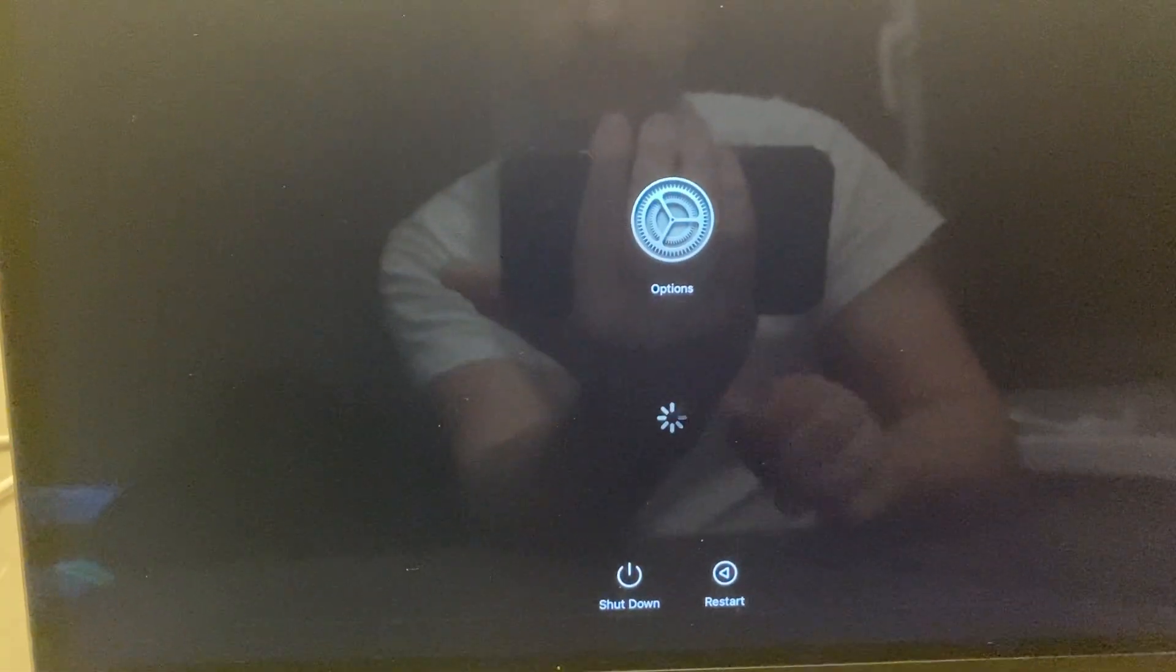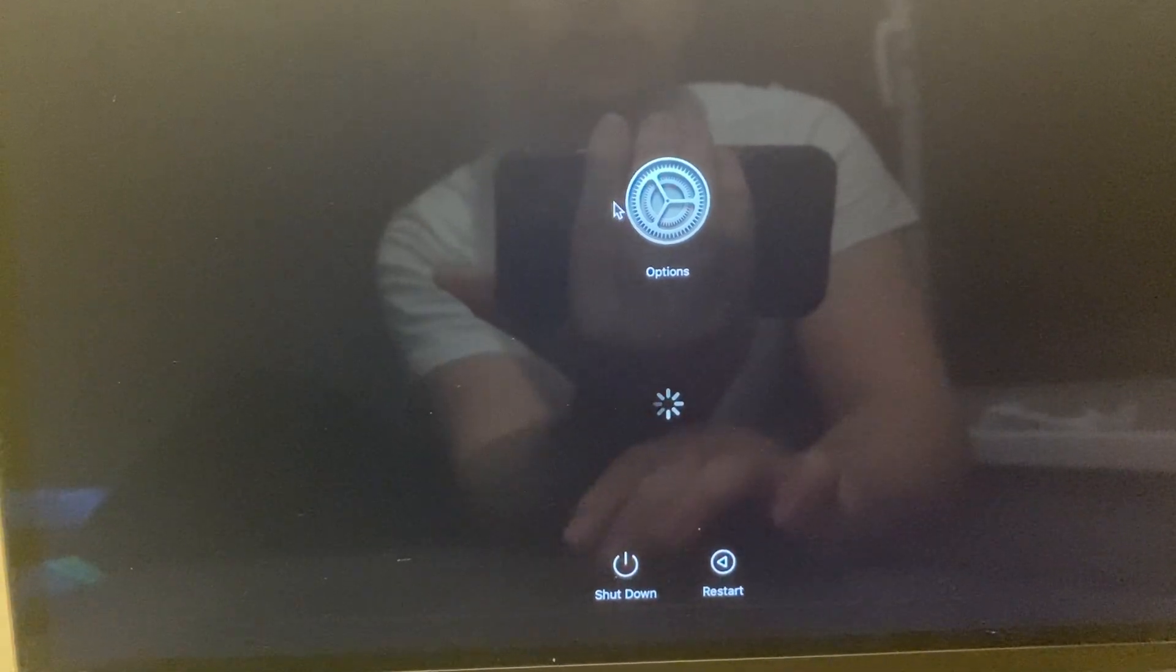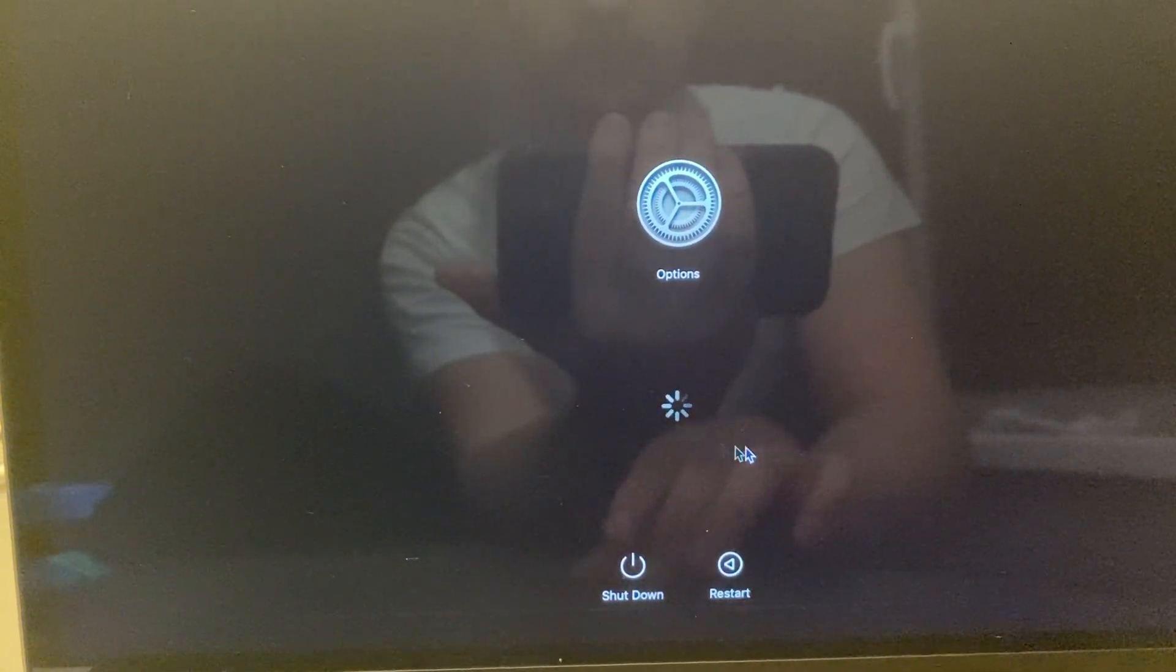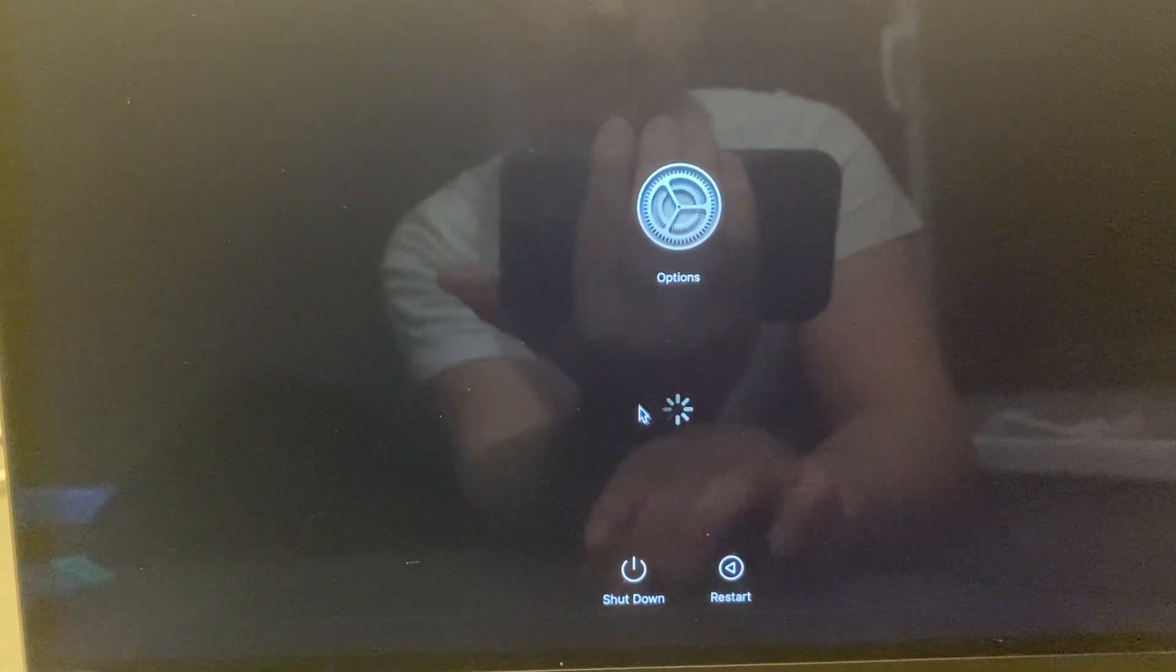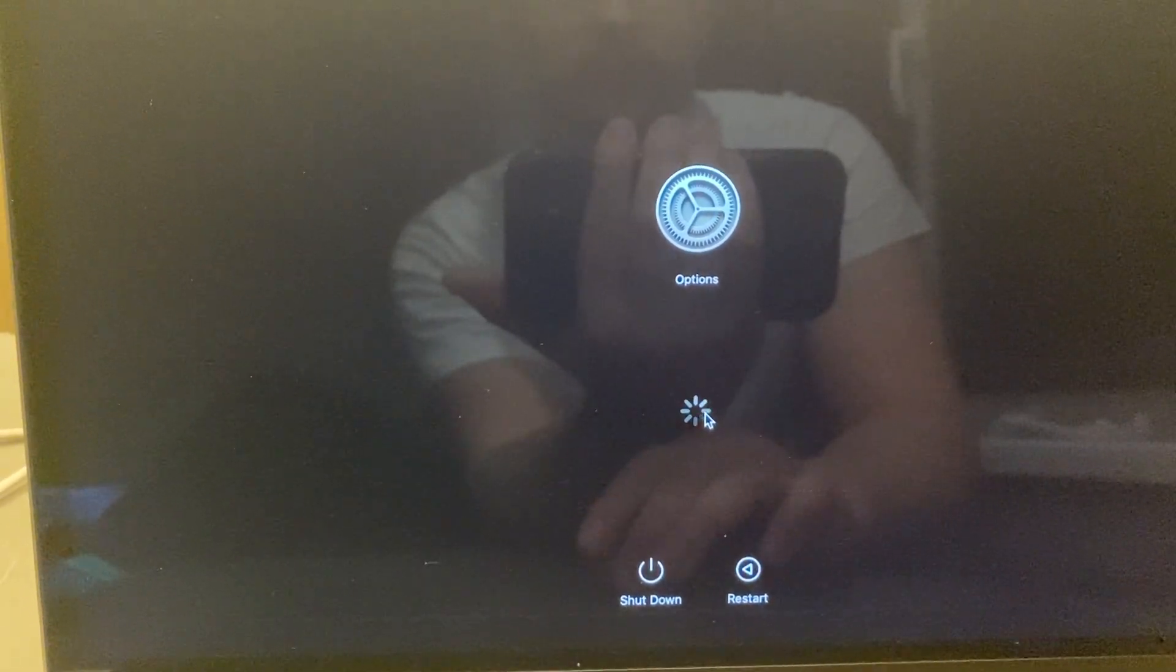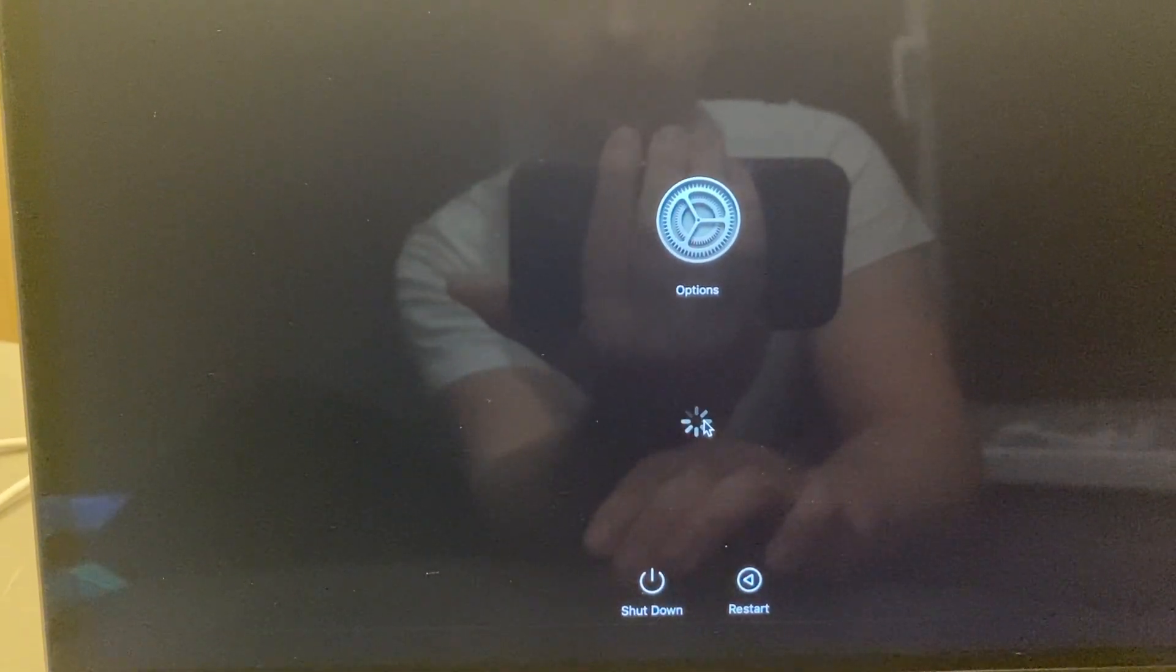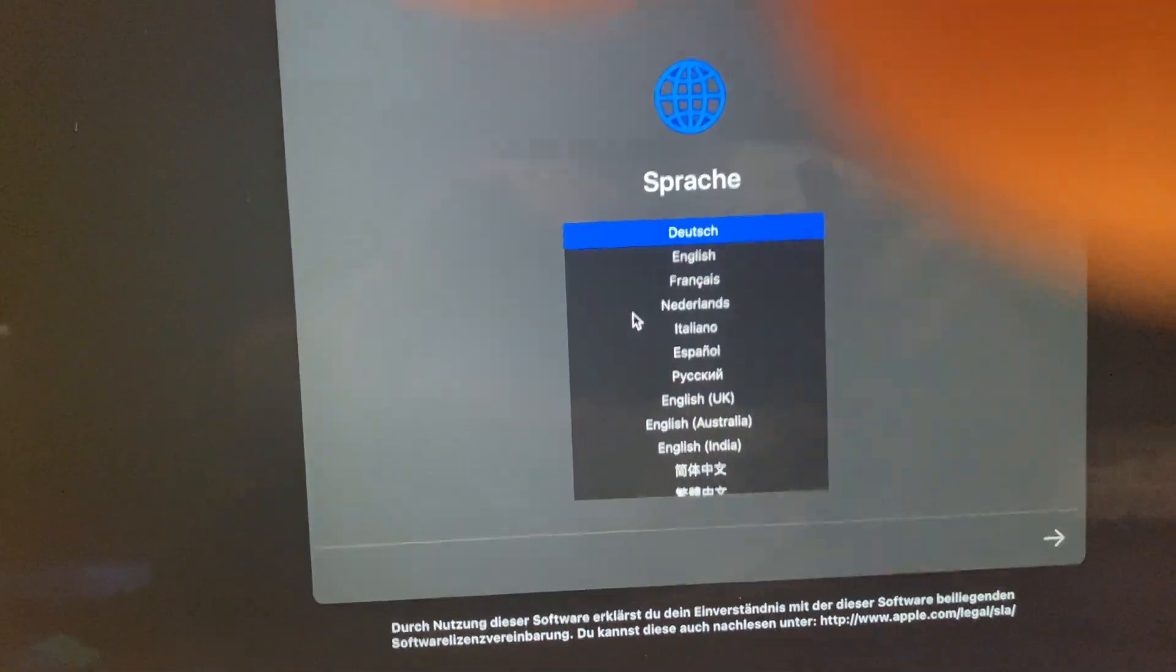Then we need to wait again until the loading icon disappears. For a few seconds here, maybe we can press continue. As you can see, it's quite easy.